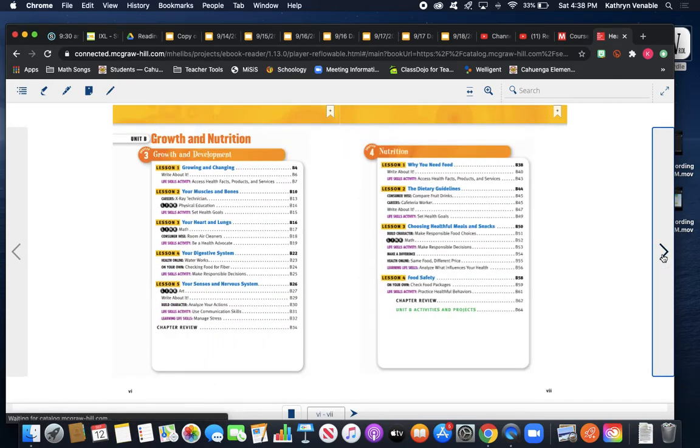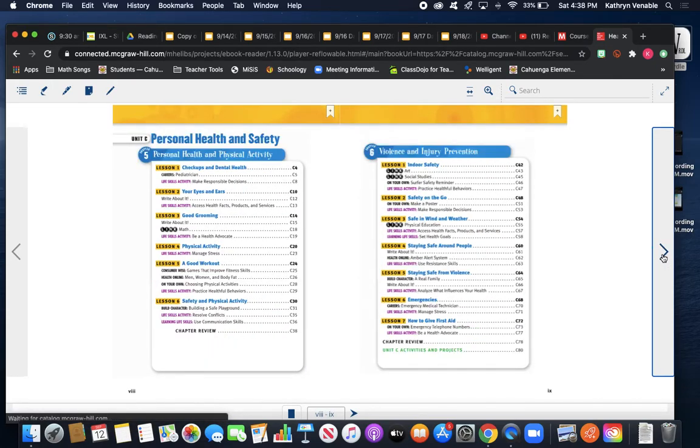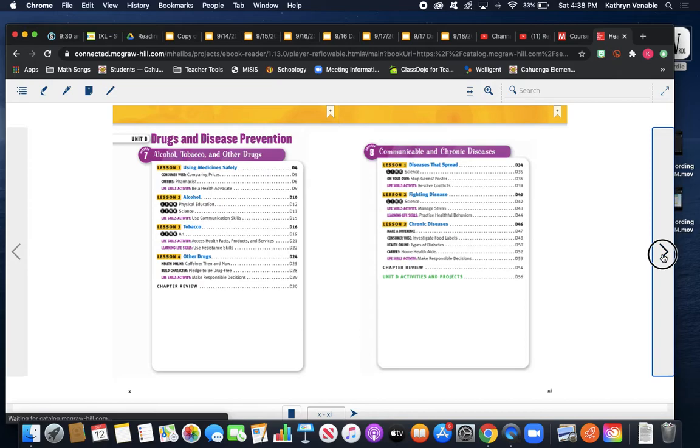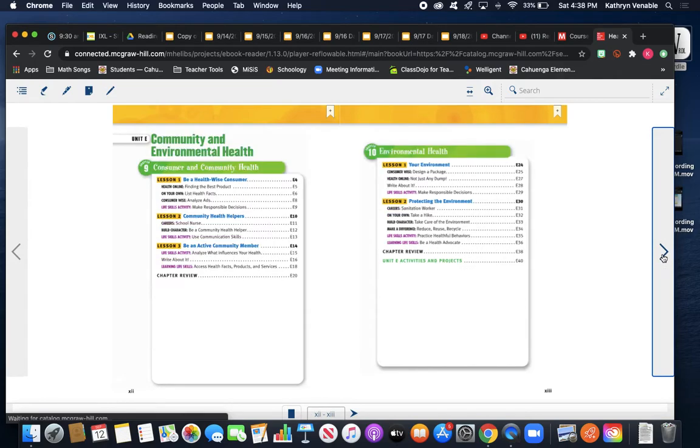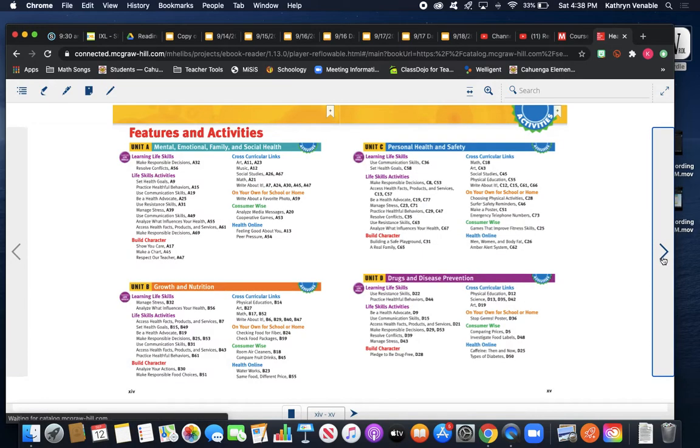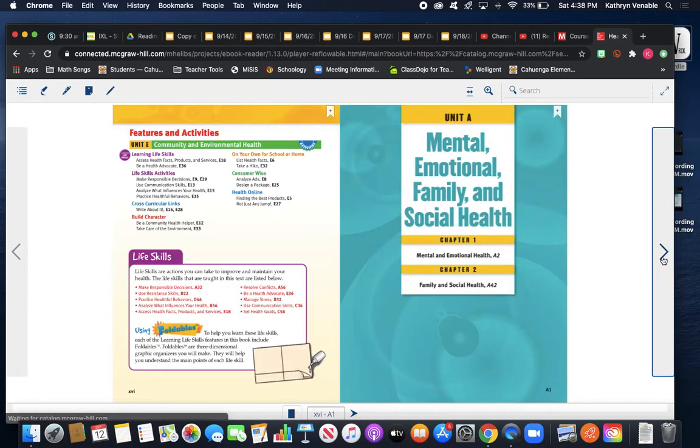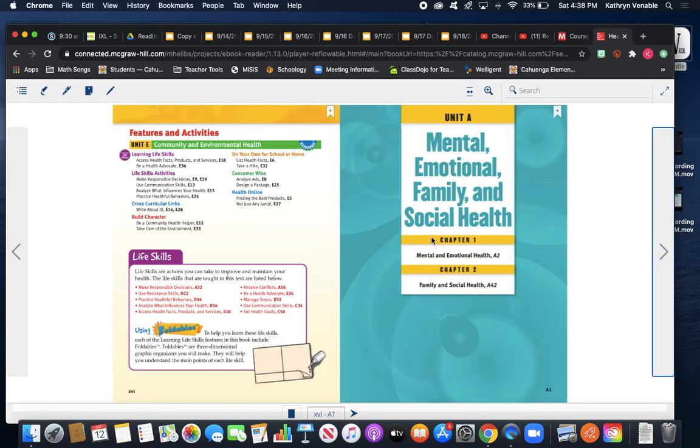We're going to start talking today about mental and emotional health. So you see I'm clicking the pages in my book. You should be flipping through the pages and you're going to come to this teal colored page, Unit A: Mental, Emotional, Family, and Social Health.